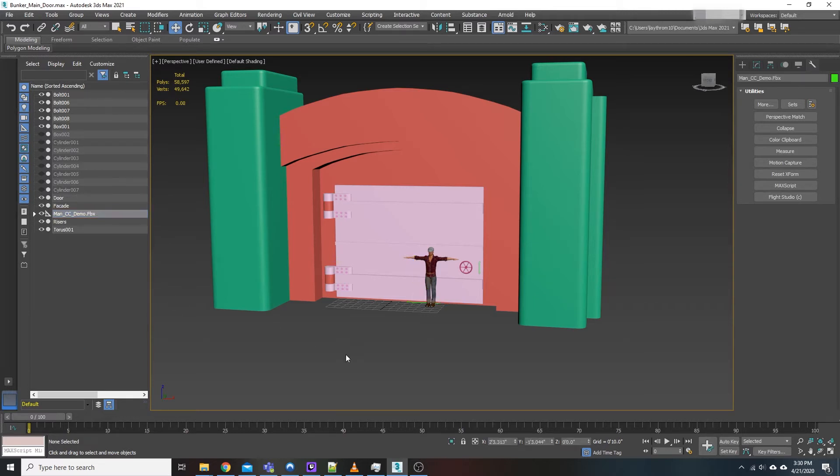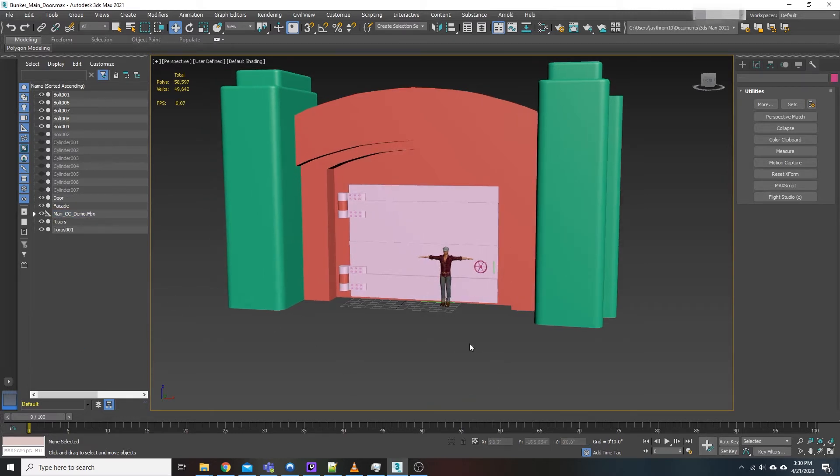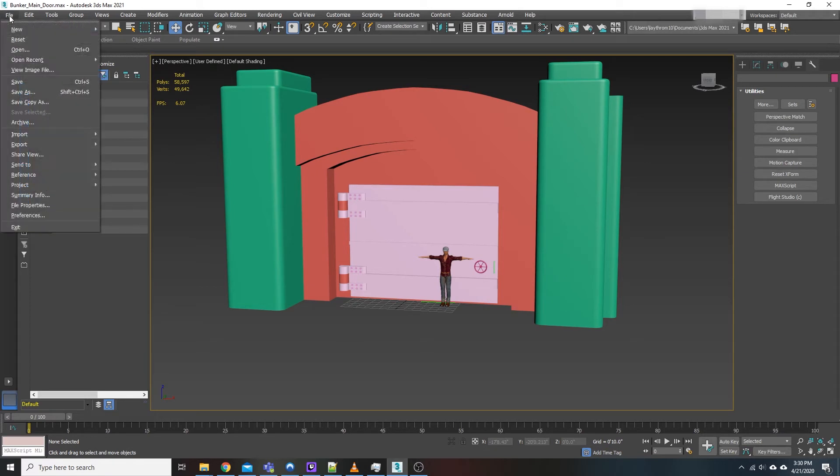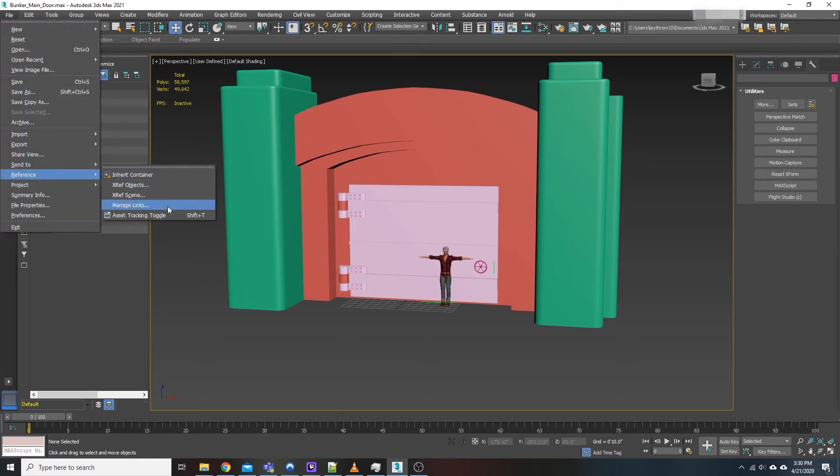So we'll just control Z there. You don't even have to select anything. Come up to file. Go down to reference. Go to manage links.